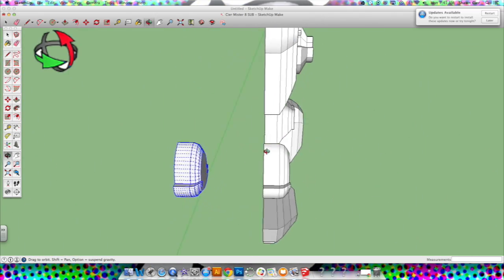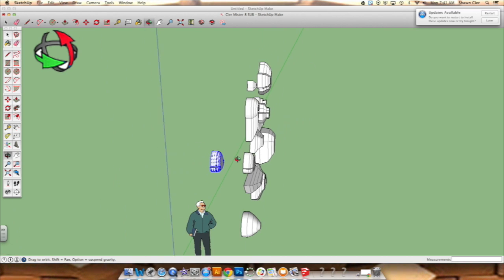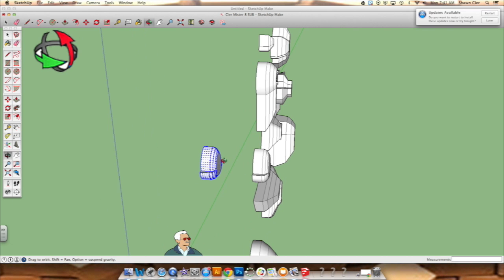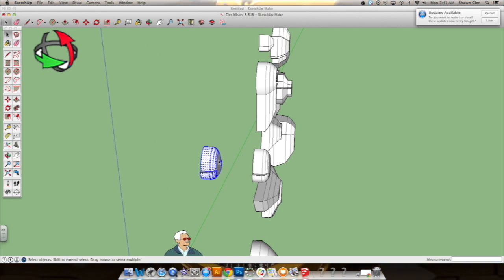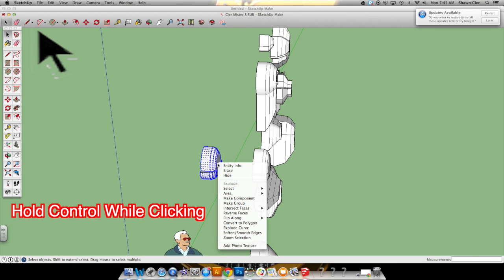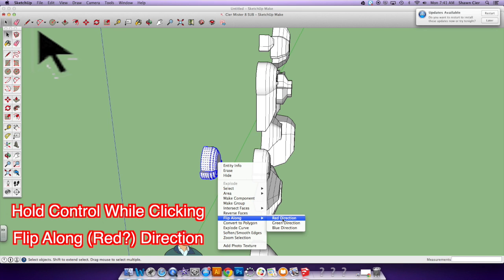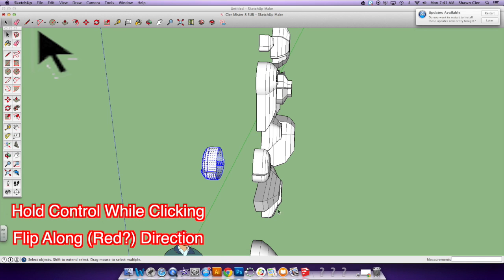And you want to keep it close by. By the way, don't drag it off into the horizon over there. Just keep it close by. And then you're going to make sure it's still selected. So if it's not, triple click it. And you're going to control click it. And then you're going to flip along the red direction.